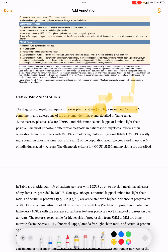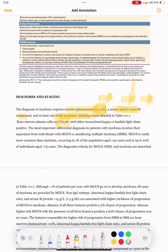Bone marrow plasma cells are CD138 positive, and either monoclonal kappa or lambda light chain positive. The most important differential diagnosis in patients with myeloma involves their separation from individuals with MGUS or smoldering multiple myeloma.